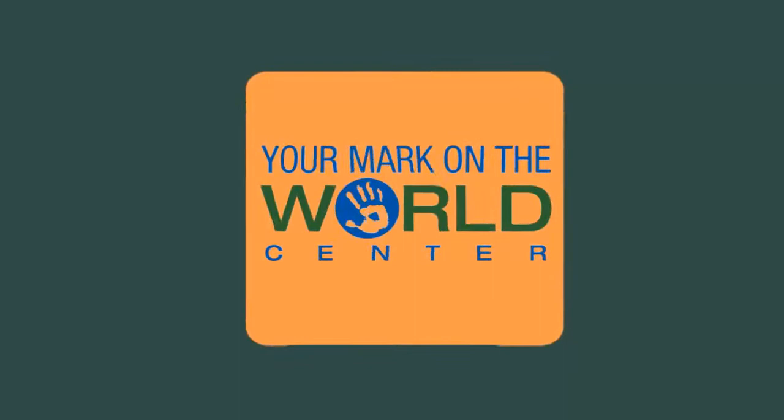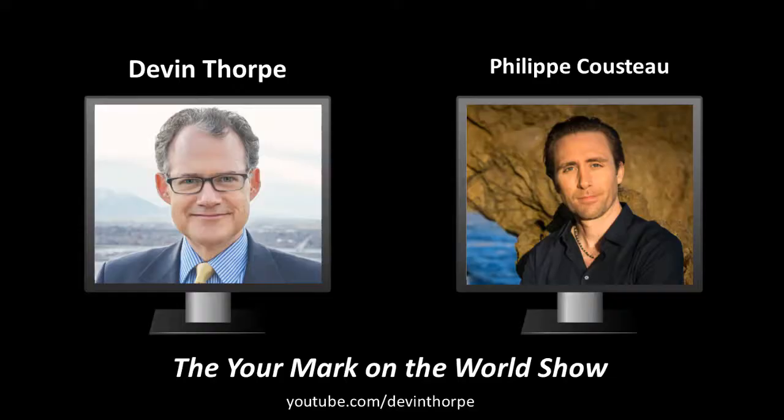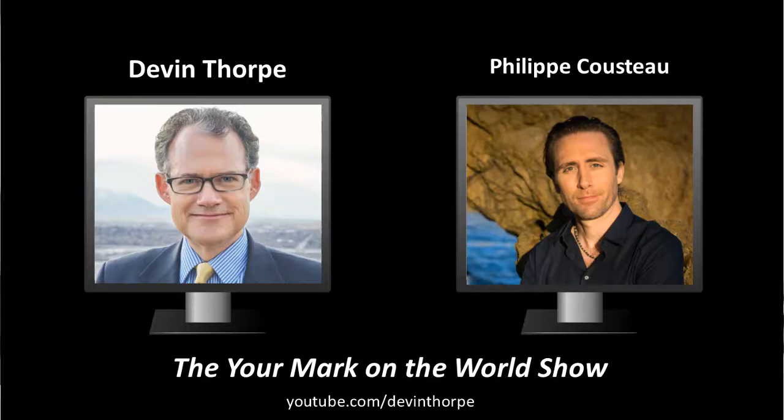Welcome to Your Mark on the World, bringing you another changemaker with champion of social good, Devin D. Thorpe.